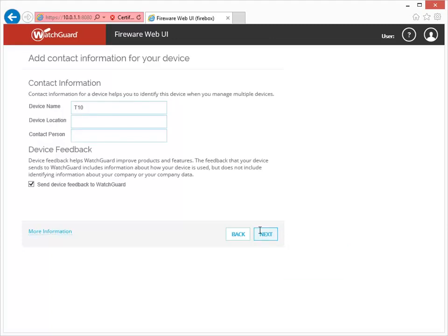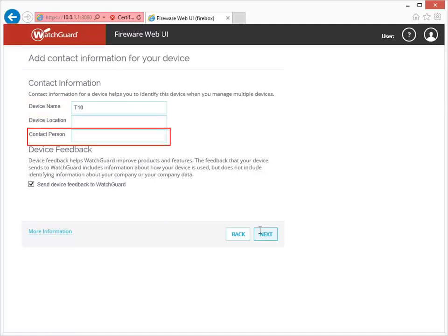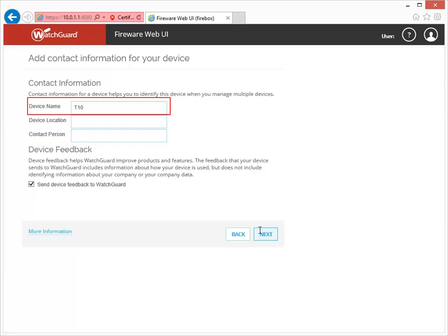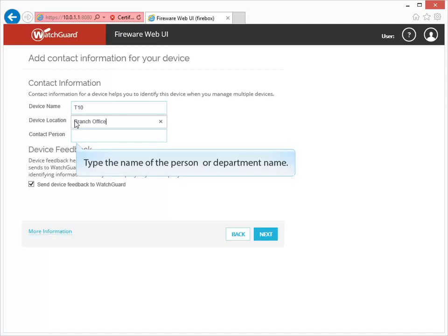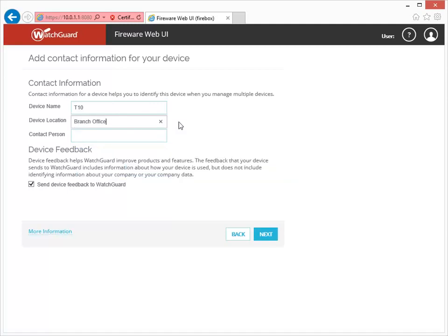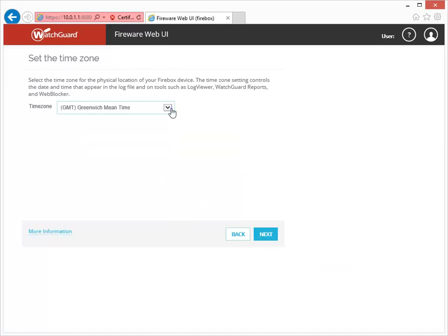You can use this page to modify the information that describes your Firebox, including its name, location, and the person or department responsible for the Firebox. Only the Device Name field is required — you can use the default name, which is the model number, or type a name that will help you identify your Firebox. For this demonstration, I'll leave the default name. My Firebox T10 is at a branch office, so I'll type that in the location field. You also need to select the time zone that the Firebox will reside in. This information is important to make sure the correct time appears in log files and reports.